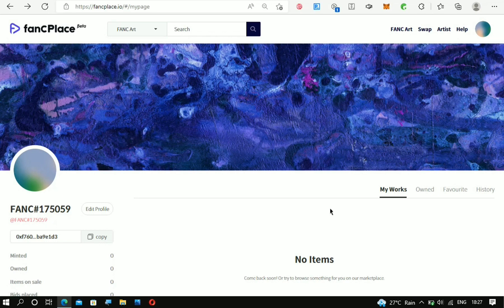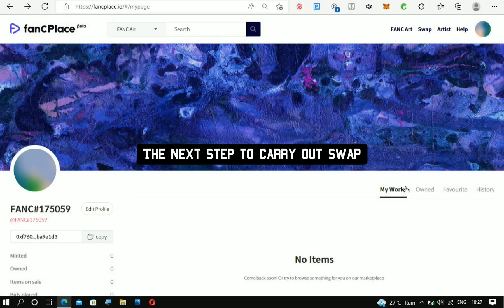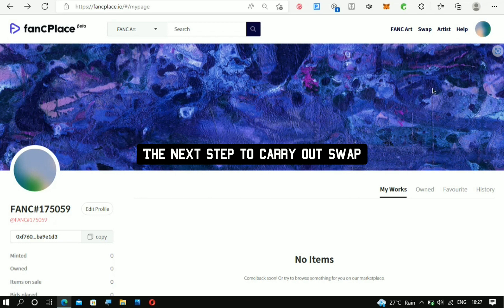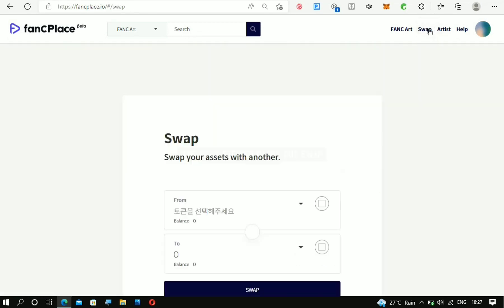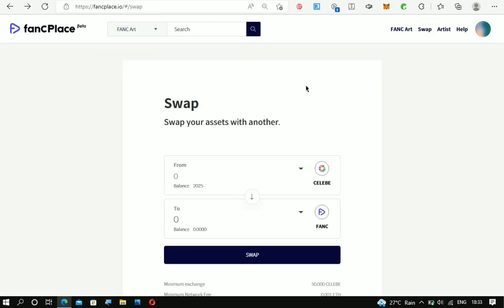You have successfully connected your CELEB account. The next thing you must do is come to where it says Swap. Right here at the swap section, you'll be able to see the amount of CELEB cryptos that you have.